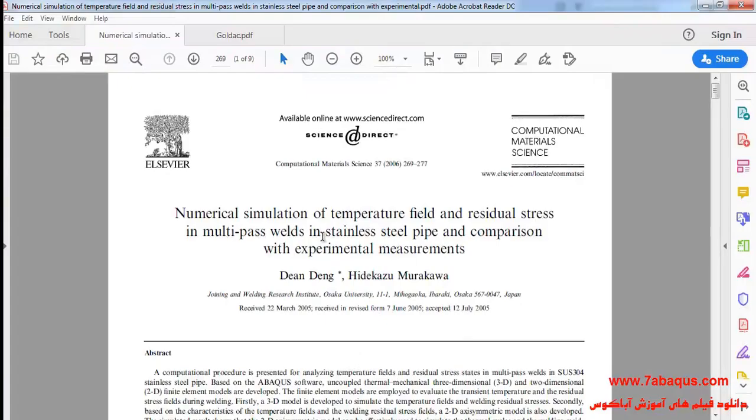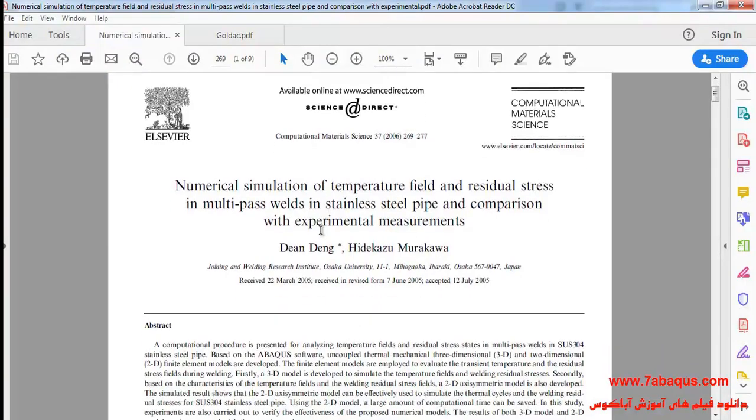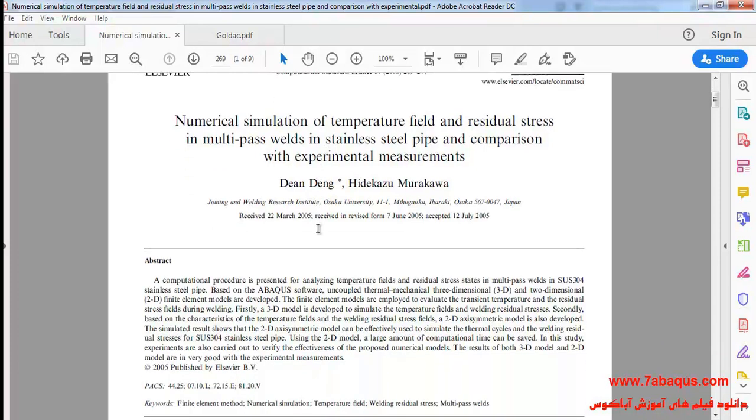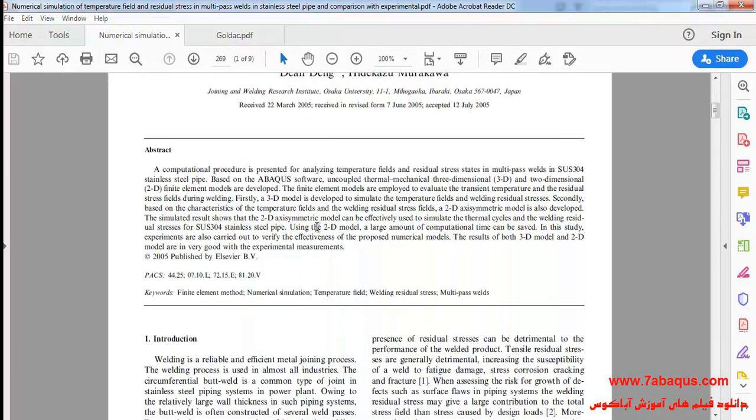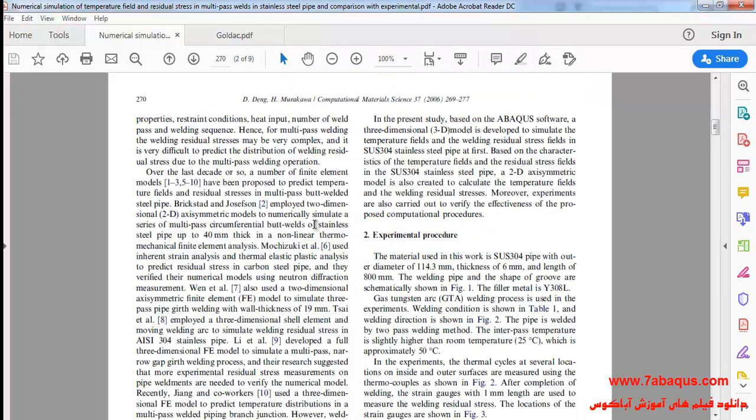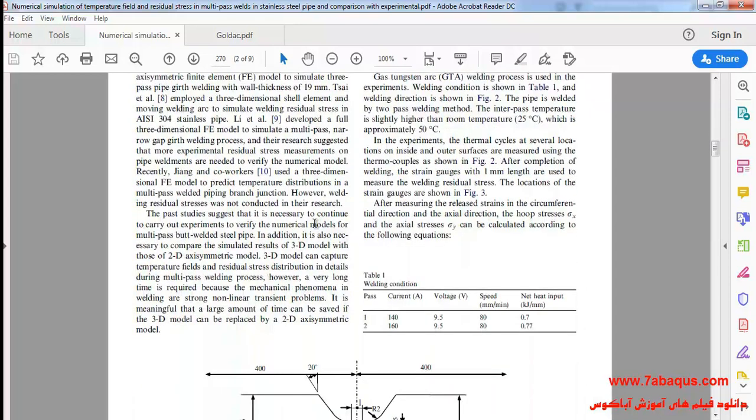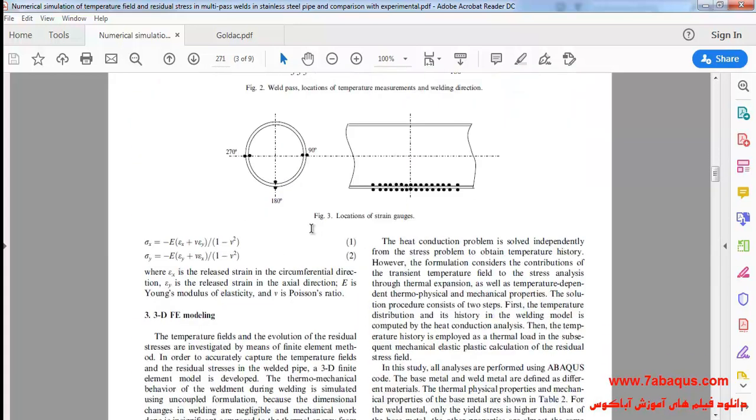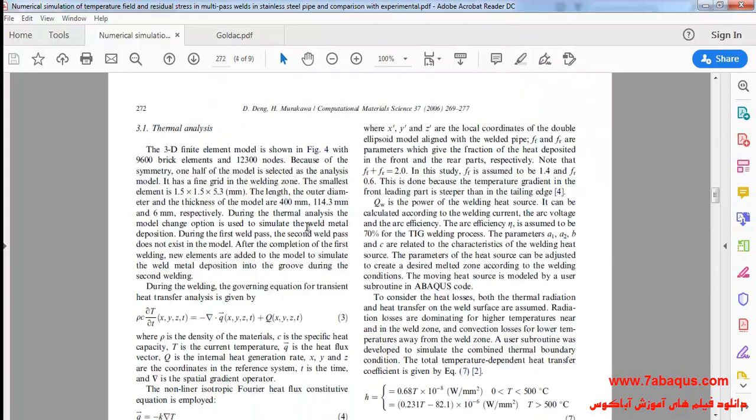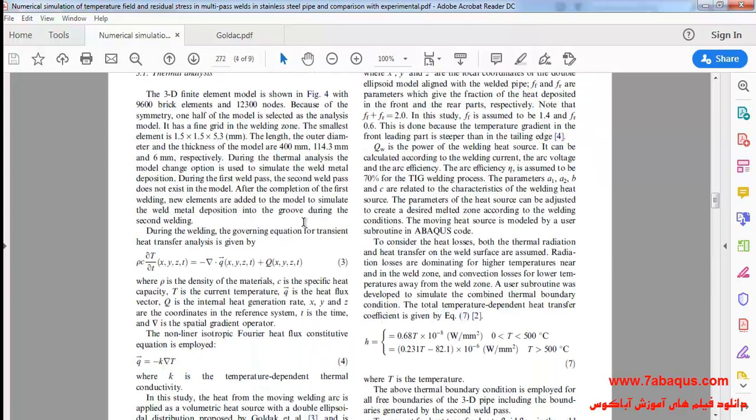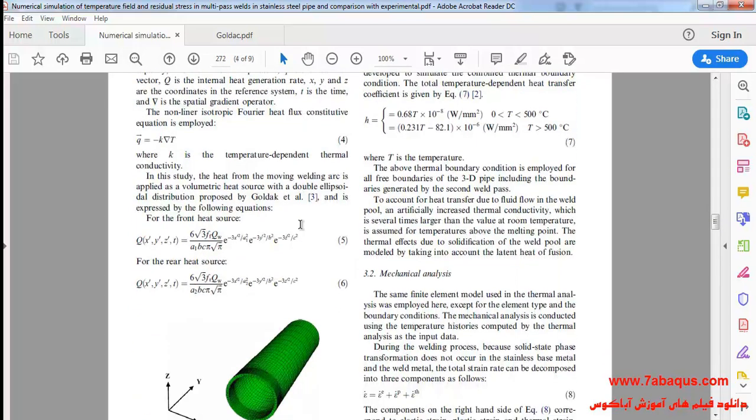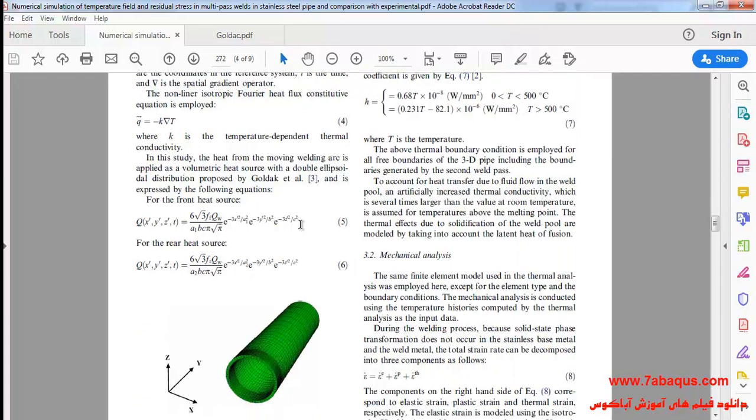We should use the body heat flux for simulating the welding process and we will use the Goldak double ellipsoid model for defining the body heat flux. Also we will use DFLUX subroutines in order to define the Goldak double ellipsoid model.